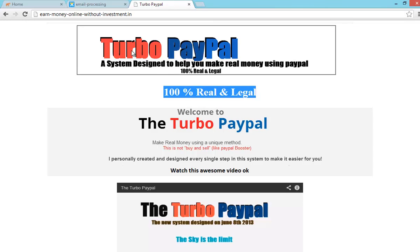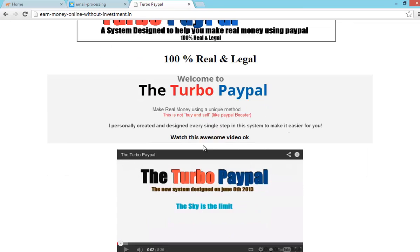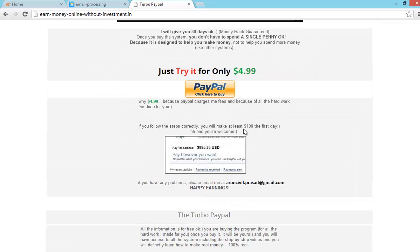And the other one is turbo paypal. It is 100% real and legal. By using this system you can make 100 dollars for the first day.